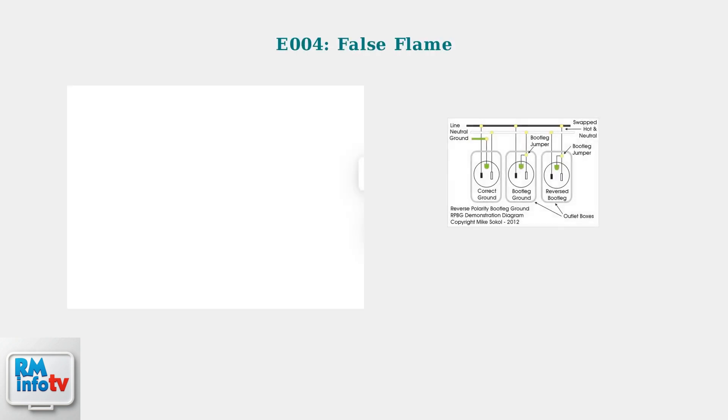Error code E004 indicates a false flame detection. This is typically an electrical grounding issue. Check that your electrical cord is properly grounded and all connections are secure.